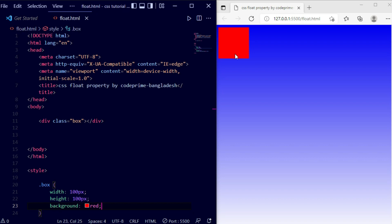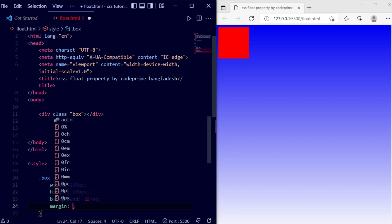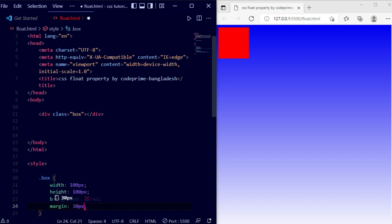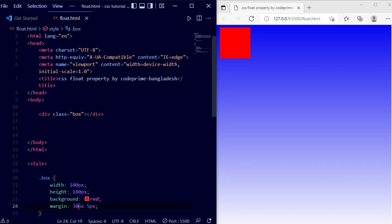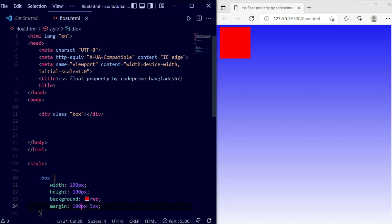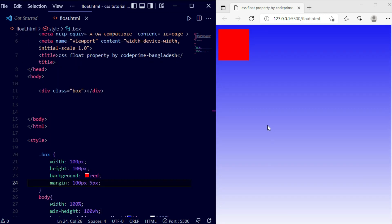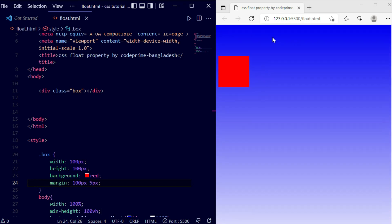Now we're going to write the float property, but first let me set some margins so the box moves toward the center. I'm going to set a margin of 100 pixels from the top and 5 pixels from the left and right. Save this — you can see we have got some space from the top. I've added 300 pixels of margin now.